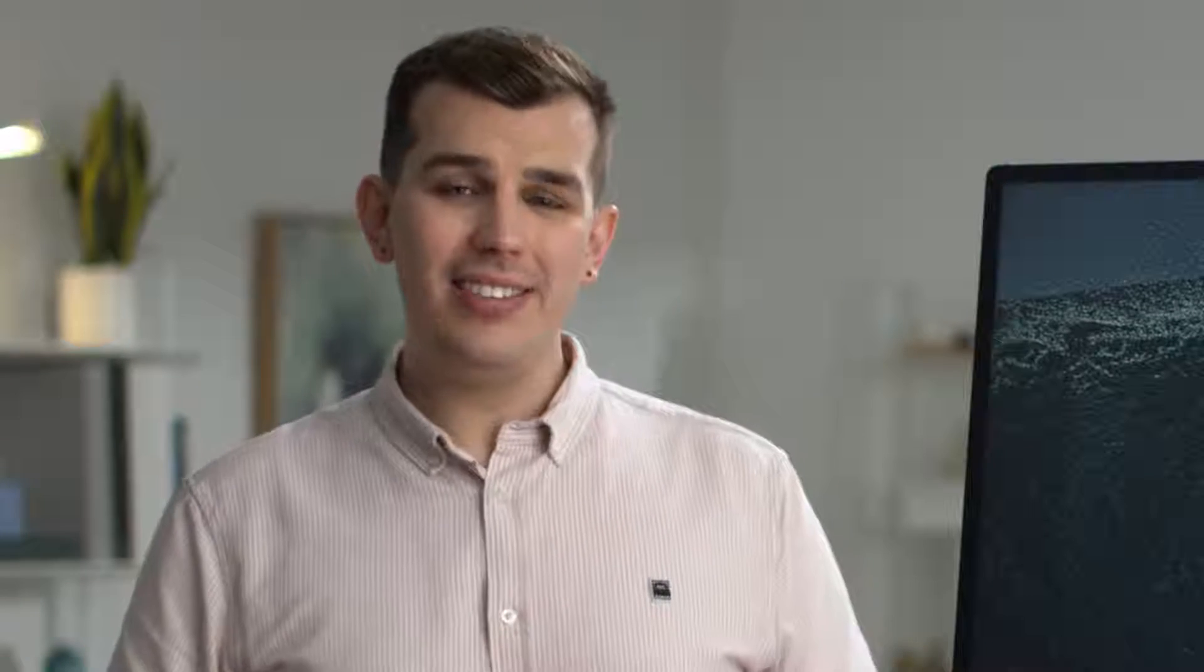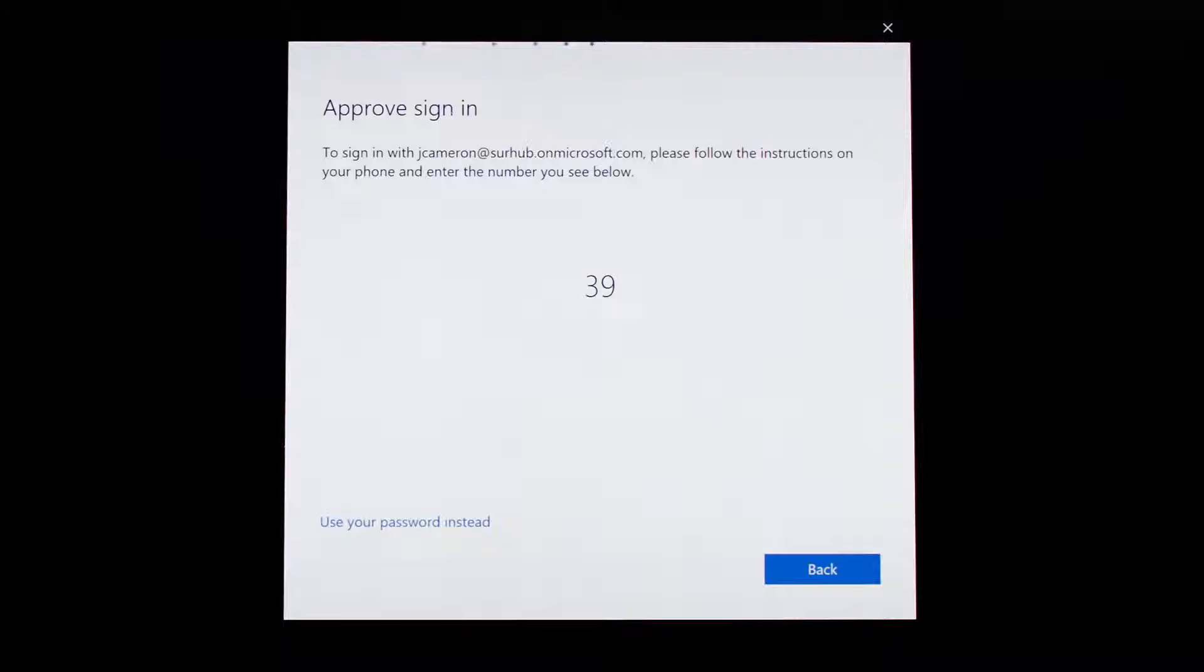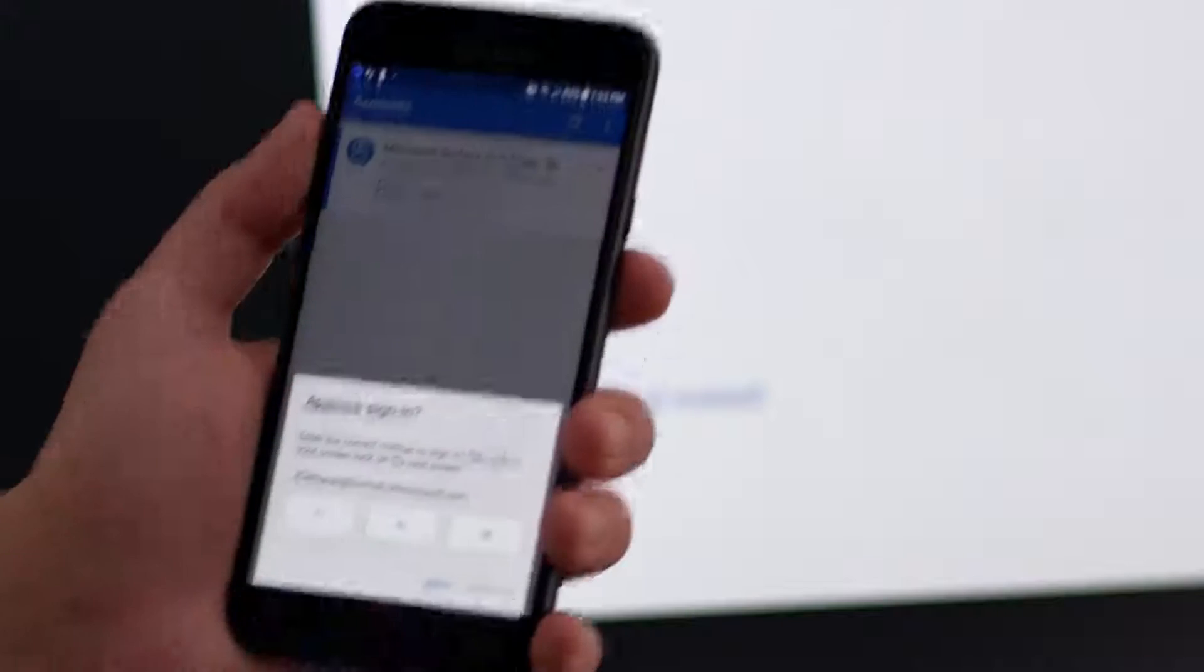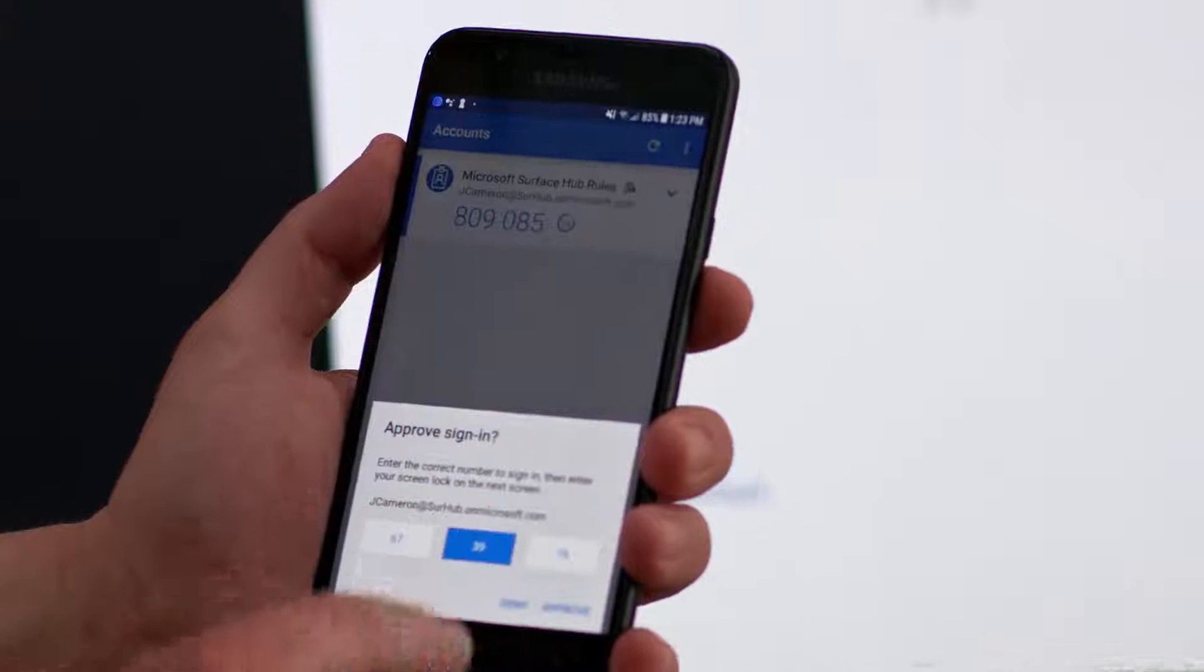In this case, you'll be prompted to send a notification, which will then be received by the Microsoft Authenticator app on your phone. The Surface Hub will then display a number. Just select that same number on your phone to complete sign in.